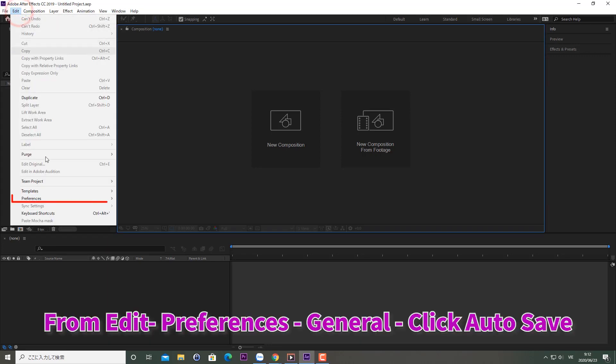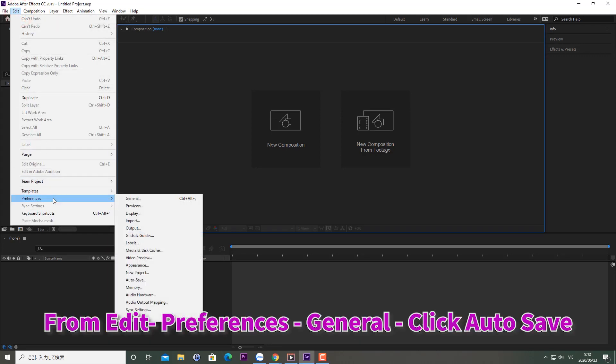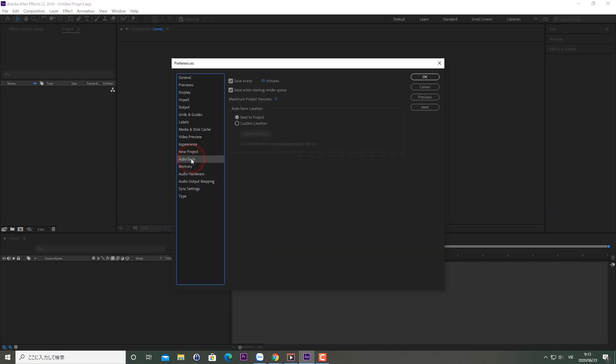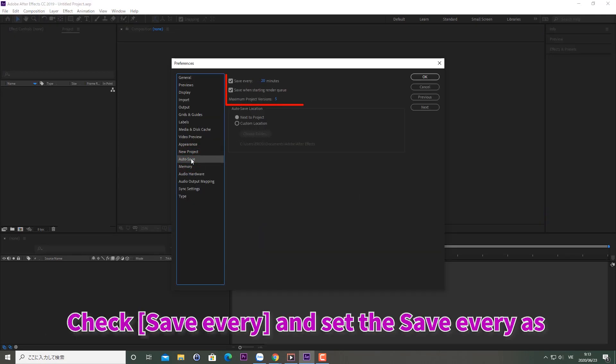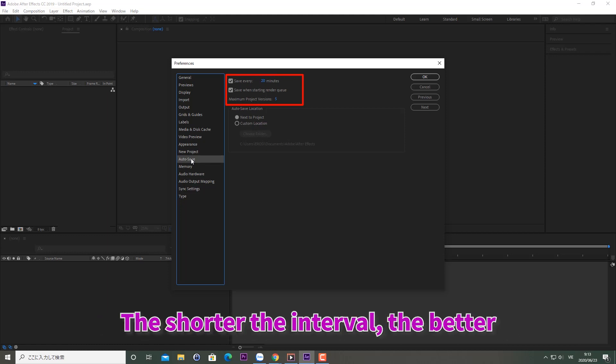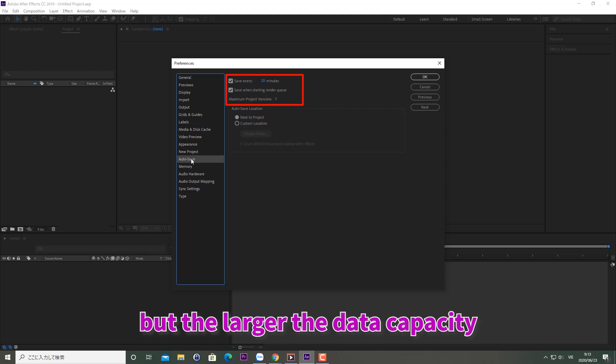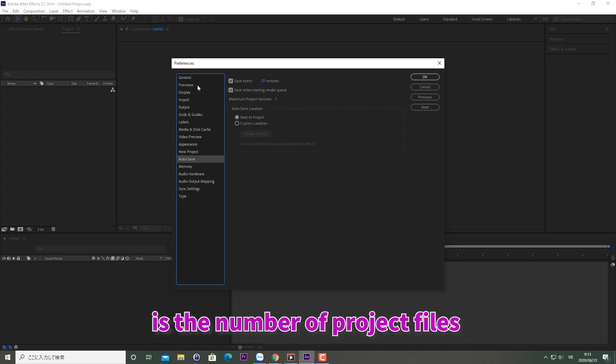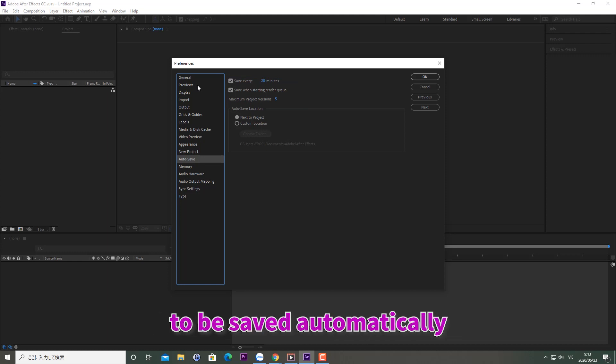From Edit, Preferences, General, click Autosave. Check Save Every and set how many minutes you want between saves. The shorter the interval, the better, but the larger the data capacity. Maximum project versions is the number of project files to be saved automatically.